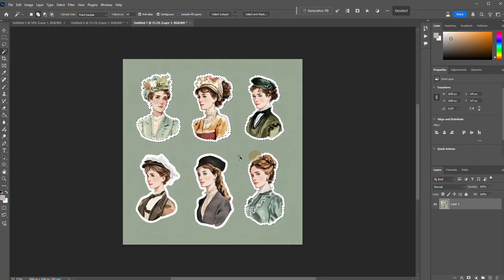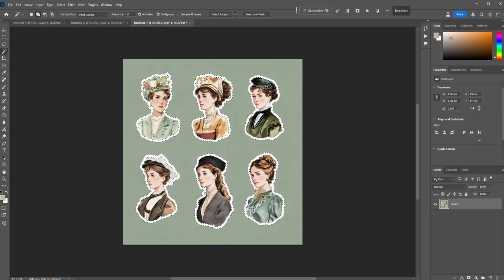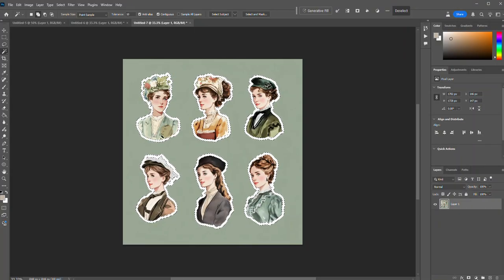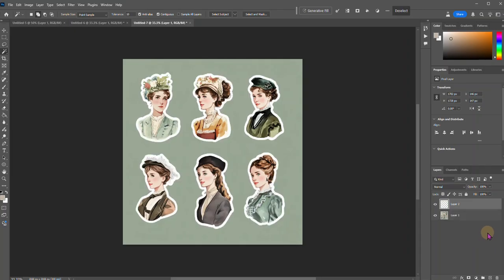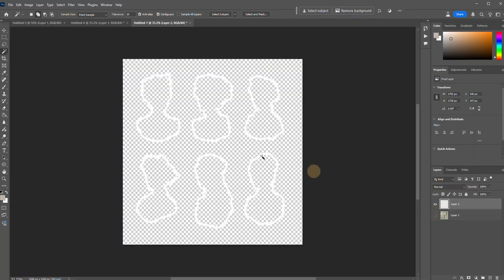The first thing we're going to do is just go around and select the white border that is around all of our stickers. See how I'm just going and clicking on each one of these — that is going to select our sticker outline. We're going to look and make sure there's no areas that it missed, and then we are going to go Control+J on our keyboard. What that did was make a copy of just our sticker border.